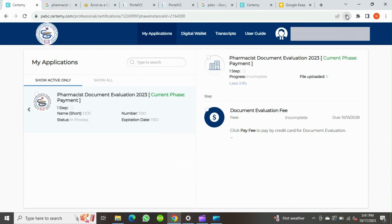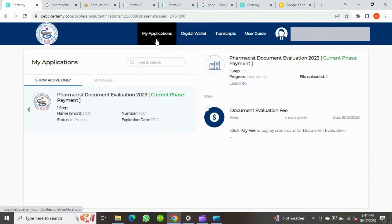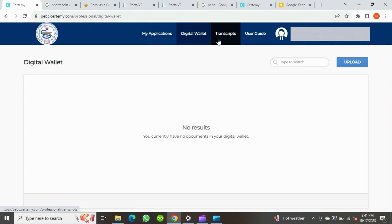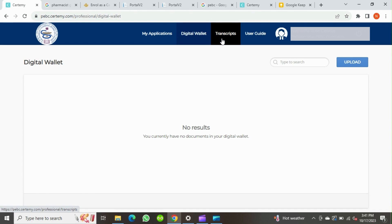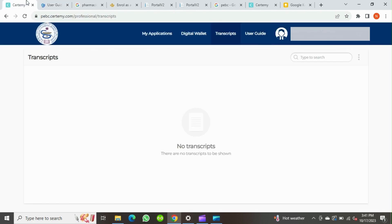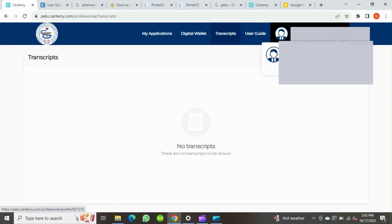My PEBC portal has been created and it will look like this initially. Bookmark this link because from now onwards all your PEBC registration process will be updated through this portal. In the main menu you can see 'My Applications,' where applications will automatically be assigned to you based on your eligibility as you progress through your certificate pathway. There is also a digital wallet where you will find all documents uploaded by you or PEBC, including photos, admission cards, exam result letters, feedback reports, and fee receipts.